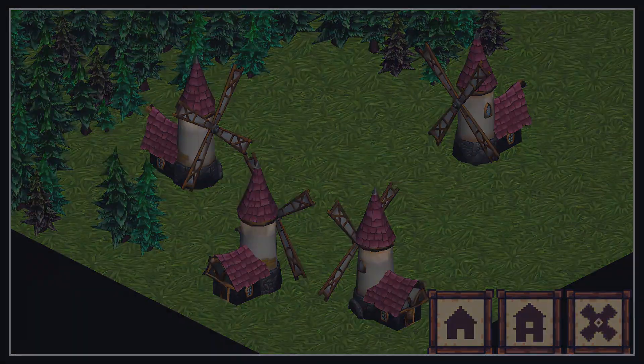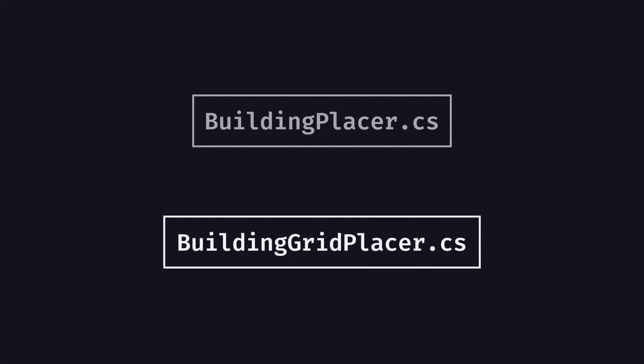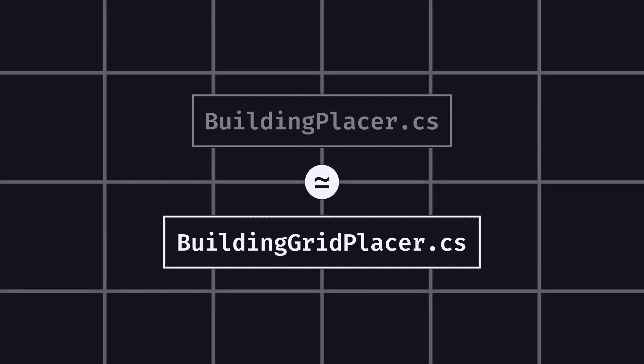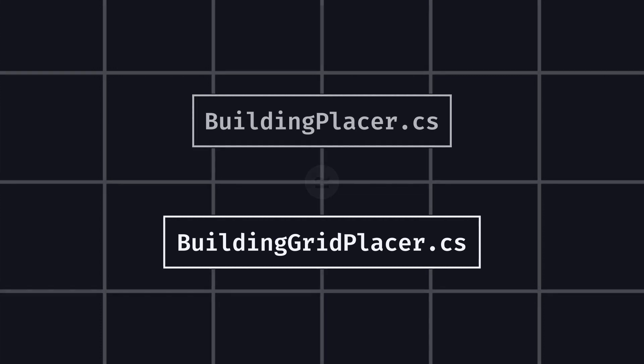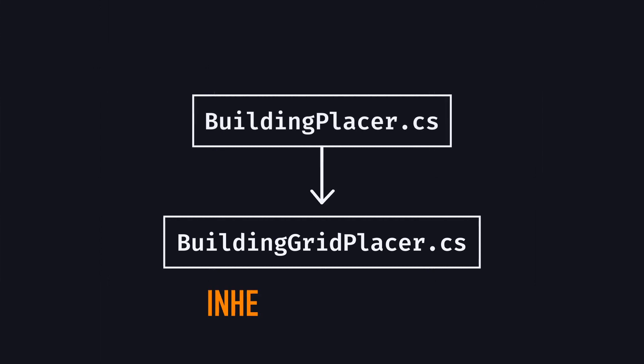In this tutorial, the point will be to create a new version of the Building Placer script that does a similar logic for a grid-based placement system. More precisely, our new script, the Building Grid Placer, will inherit from the previous Building Placer script and simply override some of its functions.